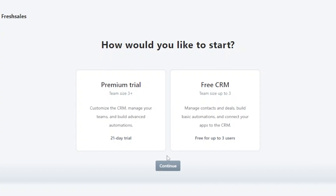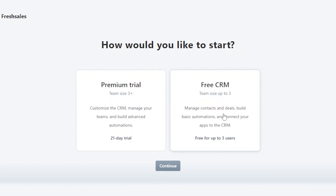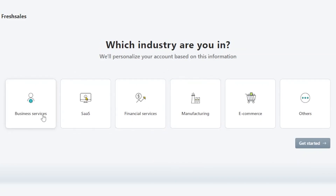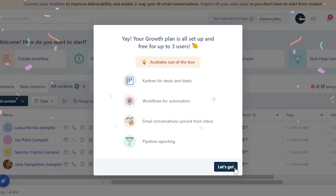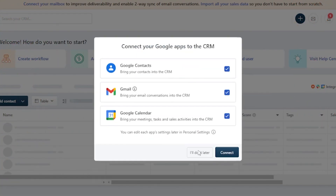Now it has given me two trial options. The first is the premium trial for a team size of three or more — a 21-day free trial where you can customize the CRM, manage your teams, and build advanced automations. The second is a free CRM for up to three users, which lets you manage contacts and deals, build basic automations, and connect your apps to the CRM. I'm going to continue with the free option. It then asks which industry you're in — Business Services, SaaS, Financial Services, Manufacturing, E-commerce, or Others. I'll select Manufacturing and get started.